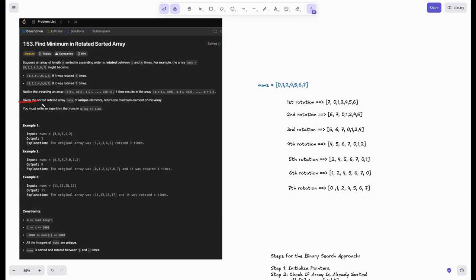Given the sorted rotated array of unique elements, we need to return the minimum element of this array. And we must write an algorithm that runs in O(log n) time.